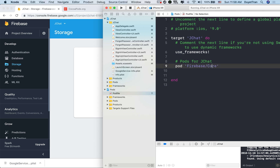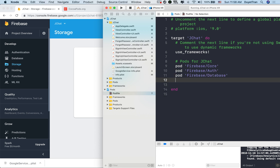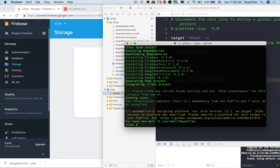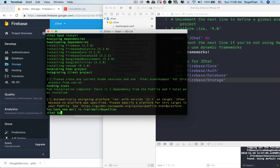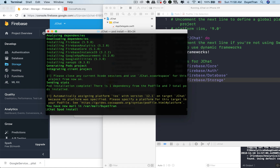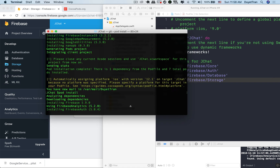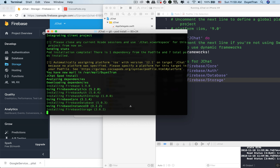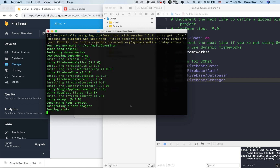To use those libraries, let's start with the SDK installation. Just like the Firebase core library, we will use CocoaPods to install the required libraries: Firebase Authentication, Firebase Database, and Firebase Storage. Then run 'pod install' in the terminal again. CocoaPods will automatically download and integrate the libraries into our Xcode project.